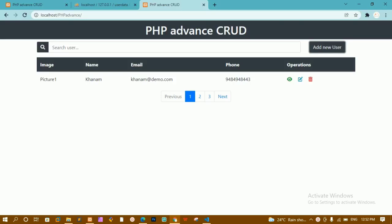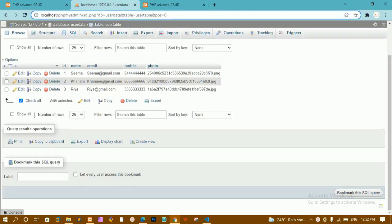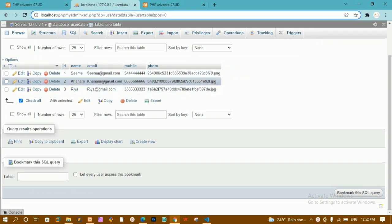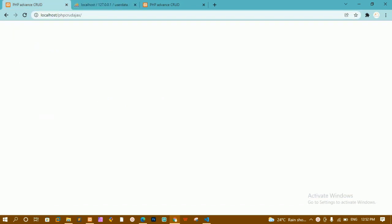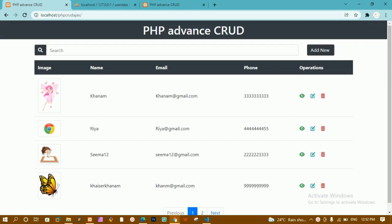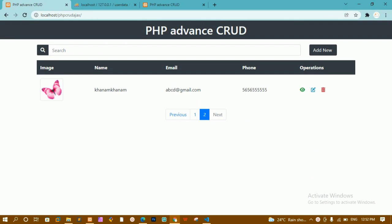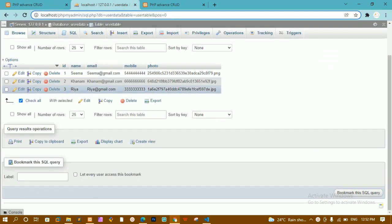We have already seen how to insert data inside the database. Now, whatever data I have inside the database — name, email, mobile, photo — I want to get the count of records. Whenever I fetch this data from the database, only that data should be displayed on my website. In this demo, four records are displayed and there is pagination, with the fifth data on the next page.